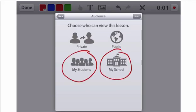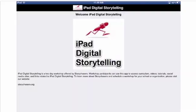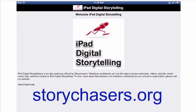If you'd like to get more information about iPad Digital Storytelling, you can visit the website storychasers.org, and we'd be glad to provide you more information about the curriculum which we use for iPad Digital Storytelling.